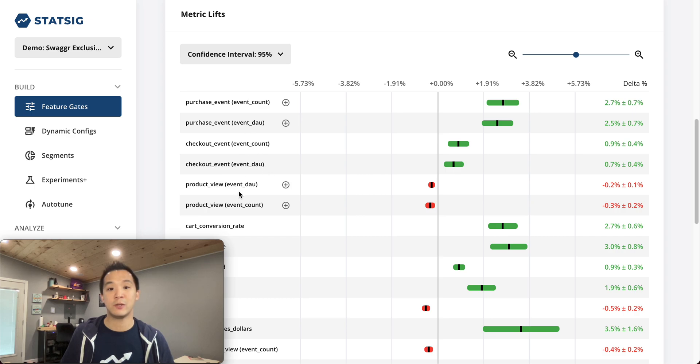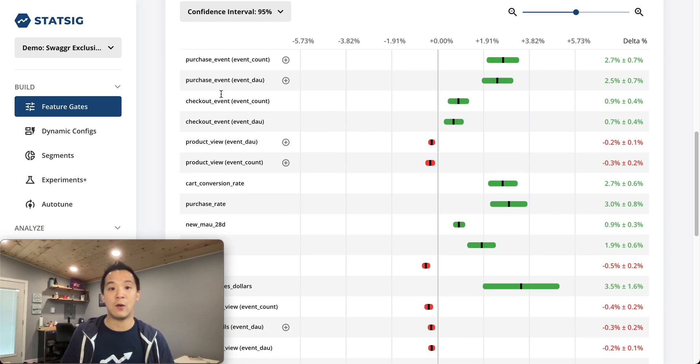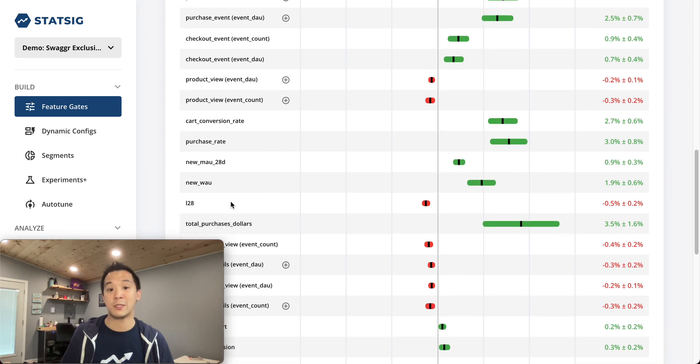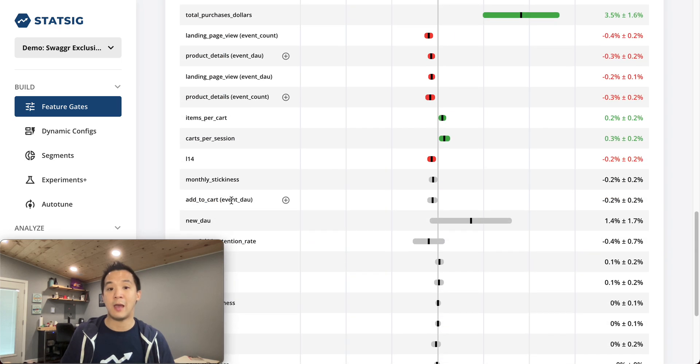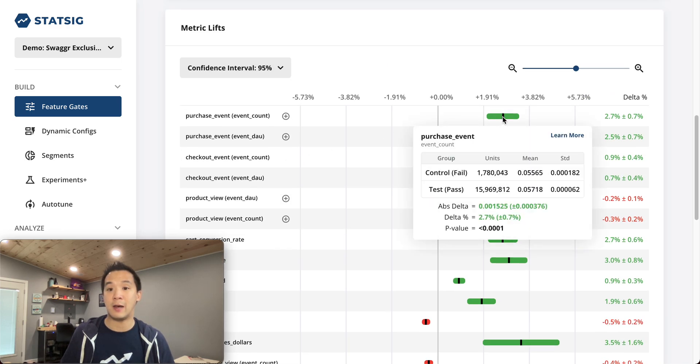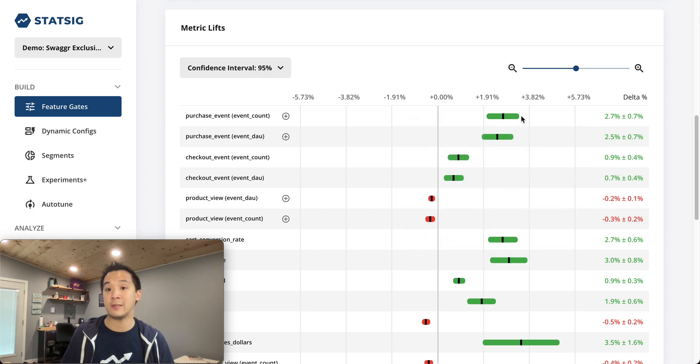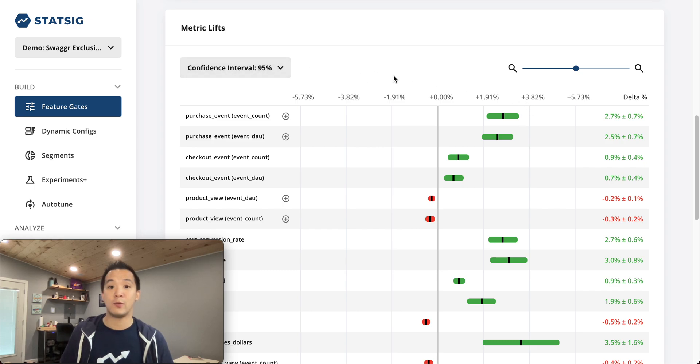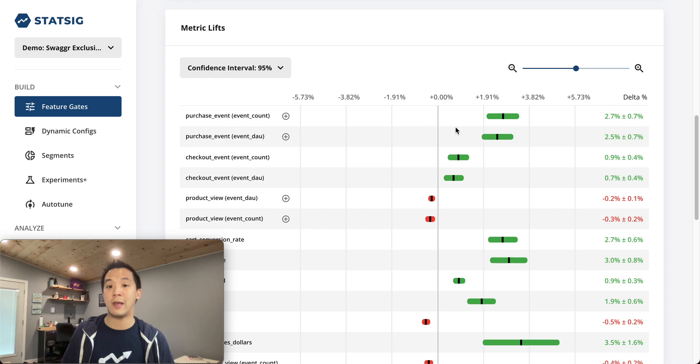We do this visualization in Pulse where we show one row per metric, and we calculate the lift between test and control for every metric, and add confidence intervals. In this case, we're looking at 95% confidence intervals. We color code anything that's positive as green, anything that's negative as red.